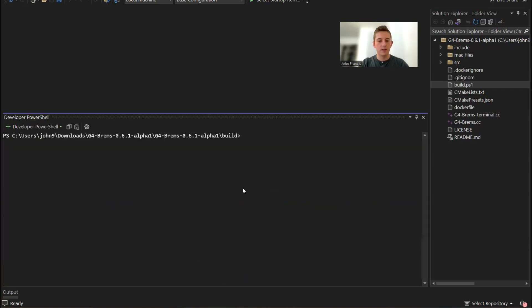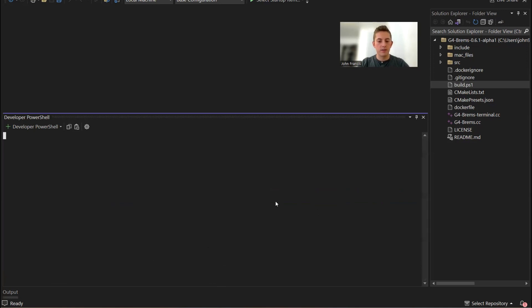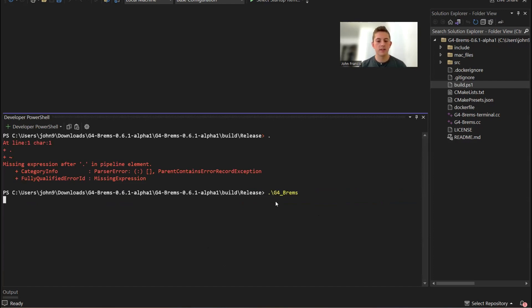I'm going to change into the release. Here we have all these files. The one that I want is g4brems.exe. I'm going to dot slash g4brems, and it should open the project for us.